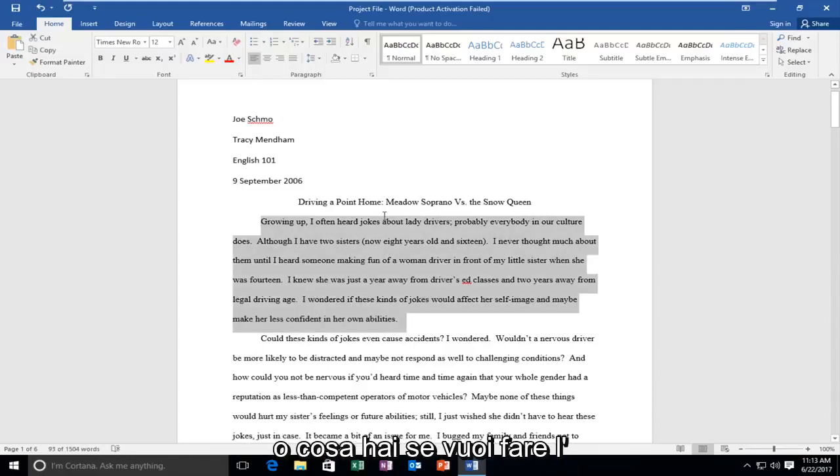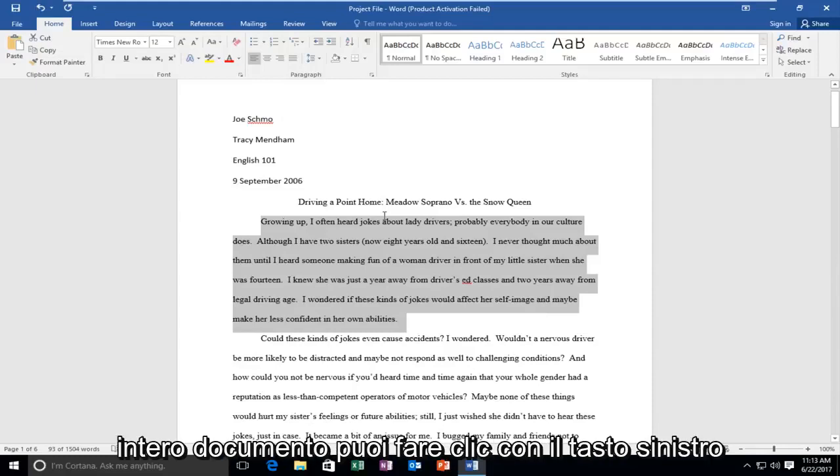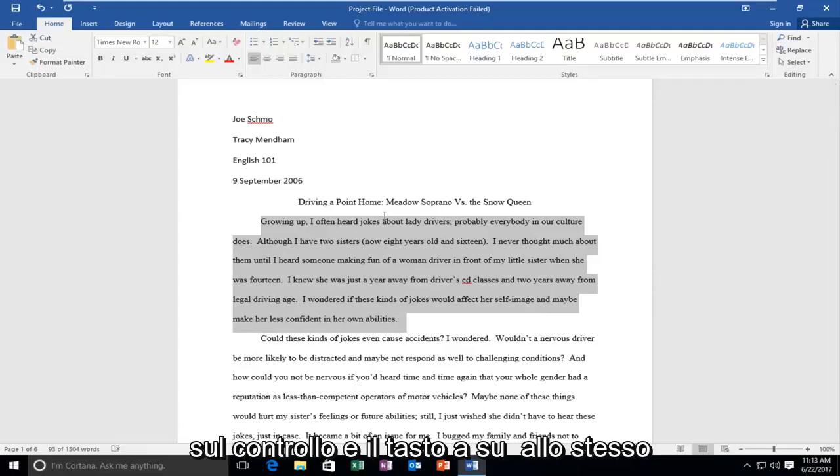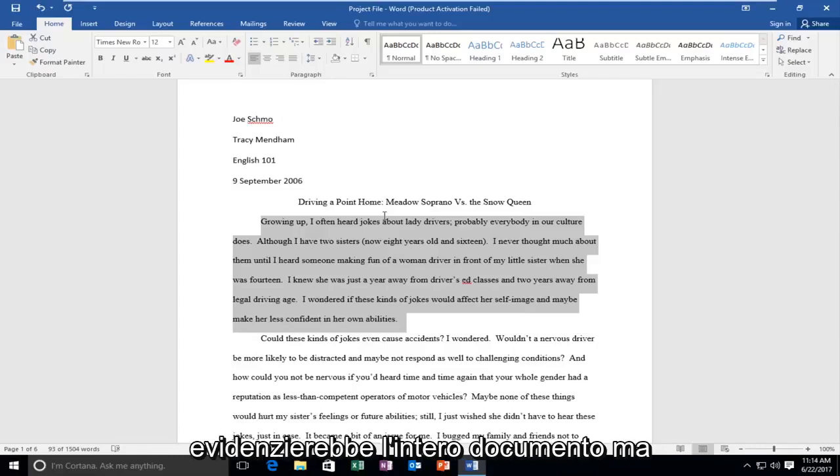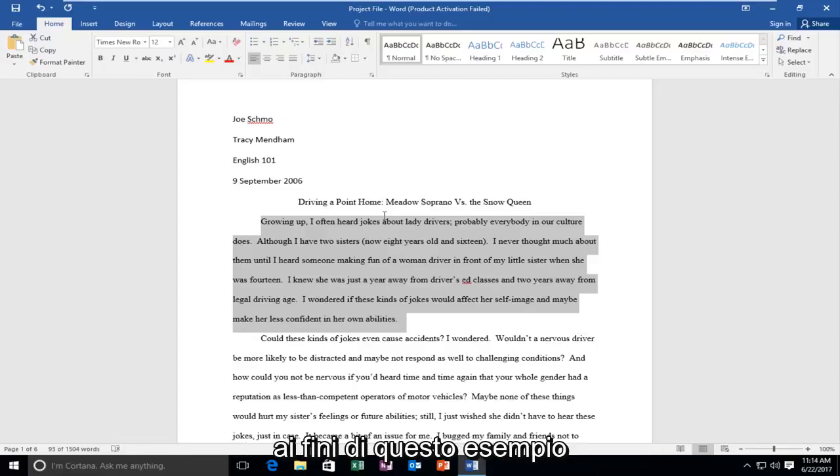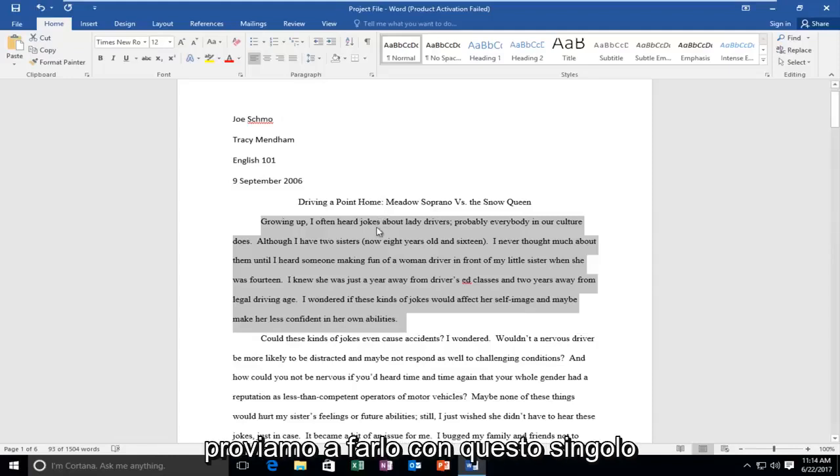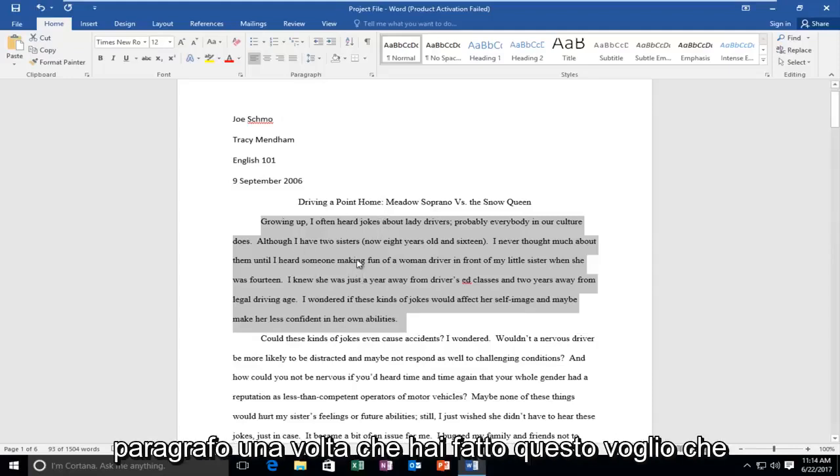If you want to do the entire document, you could left click on the CTRL and the A key at the same time. So just tap CTRL A. That would highlight the entire document. But for the purpose of this example, let's just try and do it with this individual paragraph.